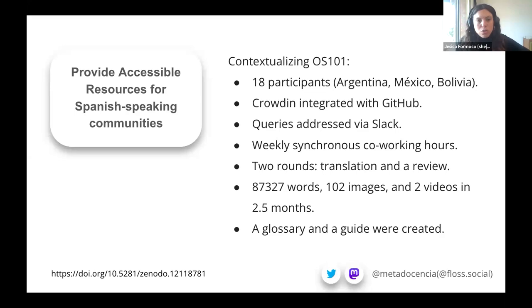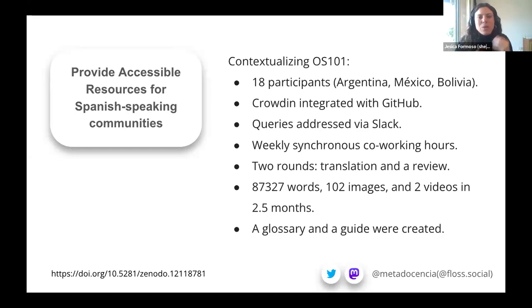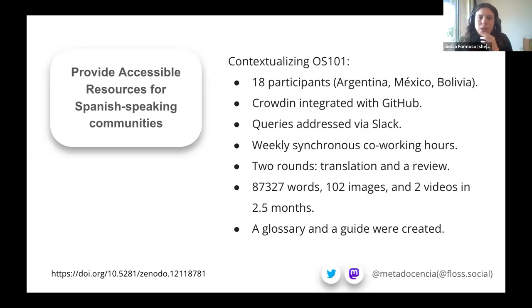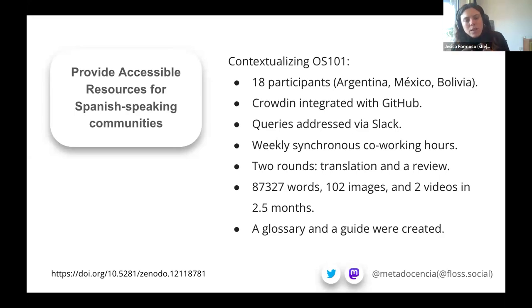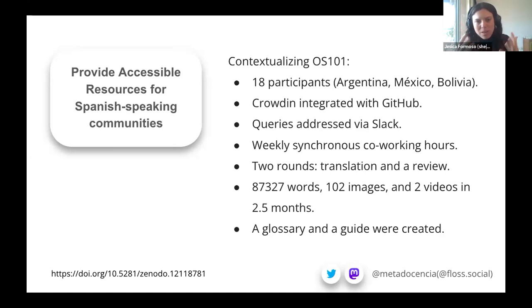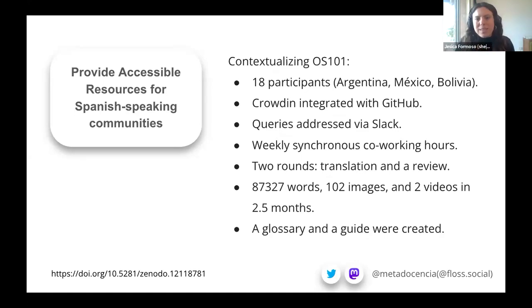We do what we can. We really believe that knowing about open science and open practices and how to implement them, having accessible resources available at low cost — and accessibility also implies language — and having access to a community that supports you, are the starting points to eventually achieve a cultural change that impacts the research community as a whole. I love that people here are from everywhere, and I think this way of working as a community and building bridges and networks is the way to go. Thank you very much.